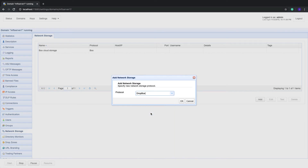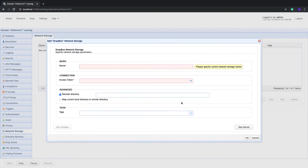Click OK to proceed. Once you're inside the Dropbox Network Storage Parameters dialog, give this Dropbox network storage object a name — for example, "Dropbox Cloud Storage." This will be the name MFT Server will use whenever it refers to this particular network storage object.